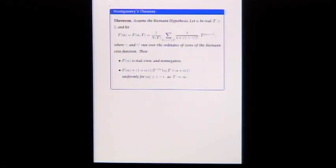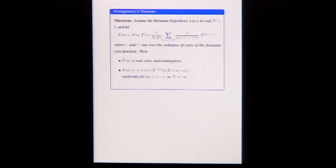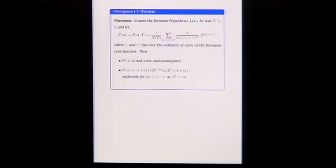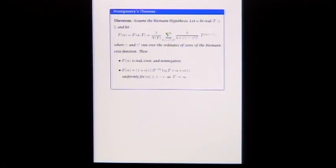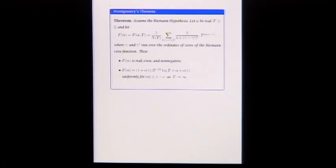Here's the meat of the theorem. F of alpha has a spike at alpha equals zero where this is log T. For alpha bigger than zero, T to the minus 2 alpha is very small — log T divided by a small power of T — so that part is negligible and alpha emerges as the main term. This is valid for absolute value of alpha less than or equal to 1 minus epsilon.